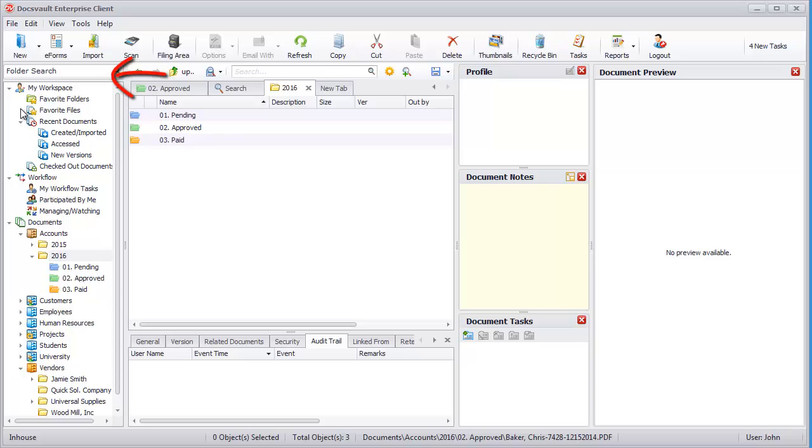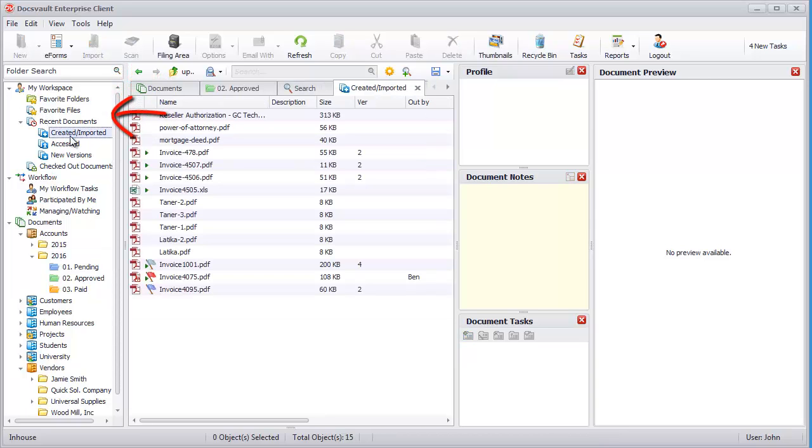It also includes My Workspace, which allows quick access to user-specific documents.